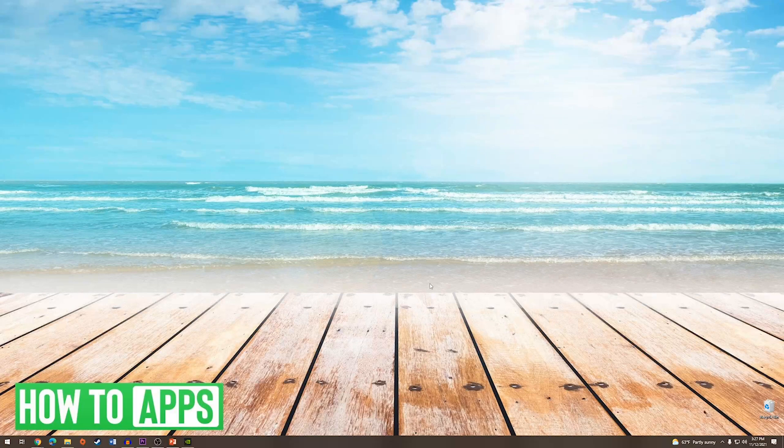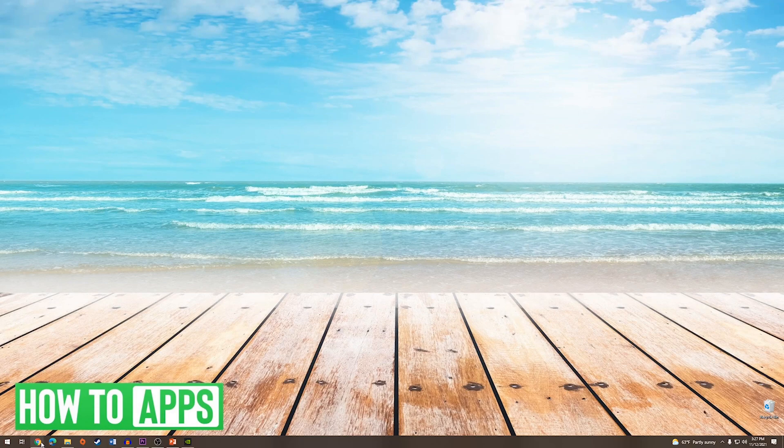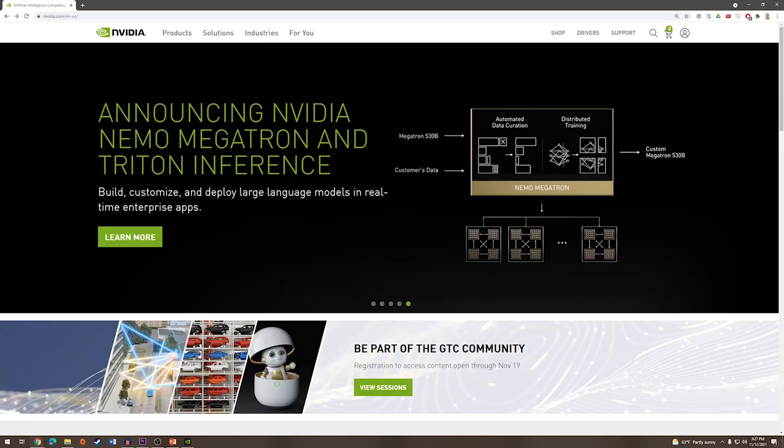The first thing we're going to do is go to our internet browser and go to nvidia.com. Once we are on their website, we are going to go up to the top right and click on Drivers.